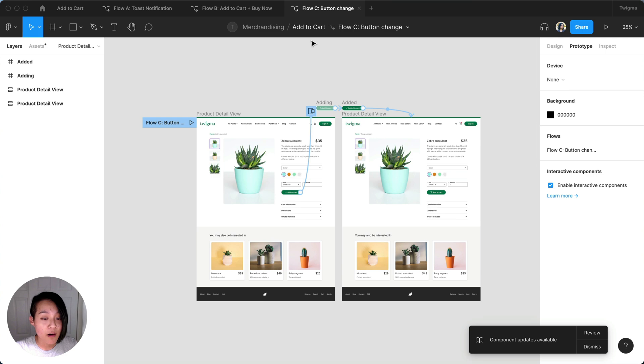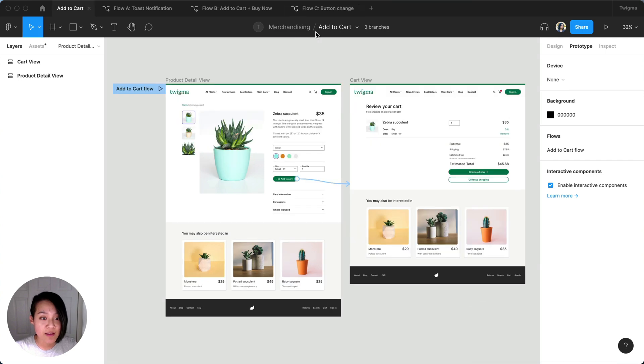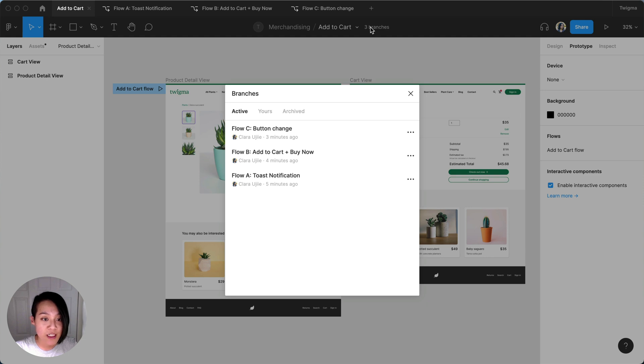Meanwhile, our main file still represents what's live in production now, while our three explorations are all linked back to the main file as a branch.